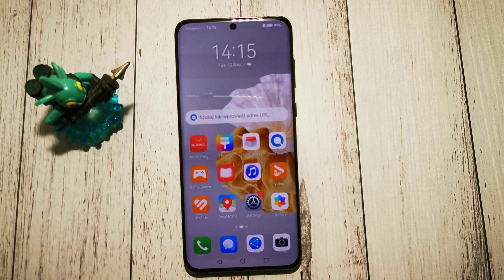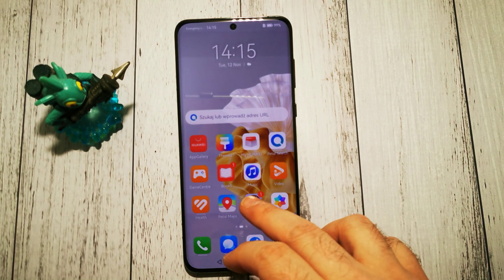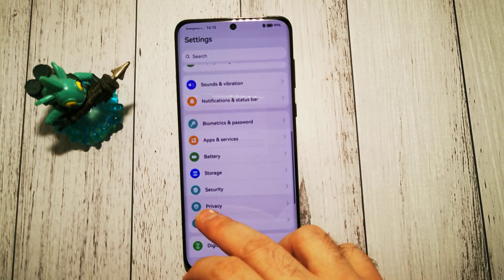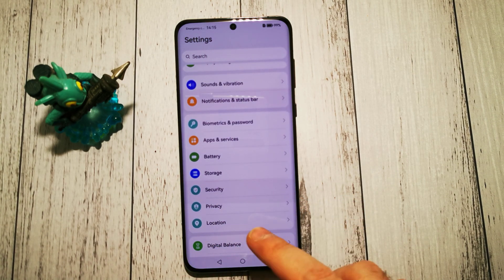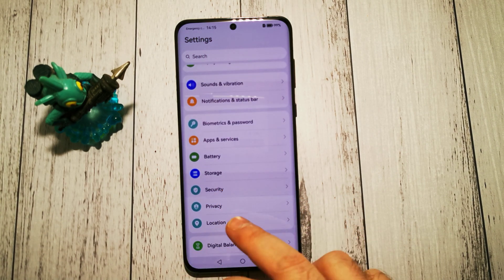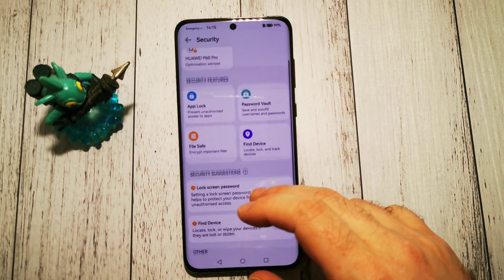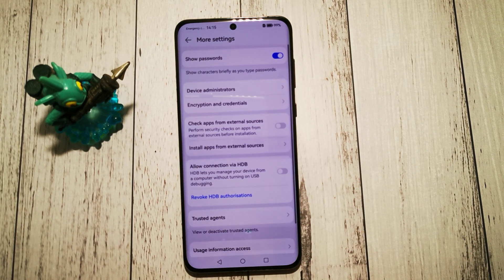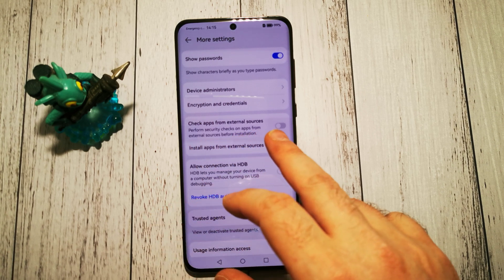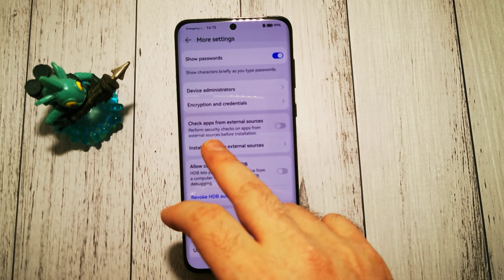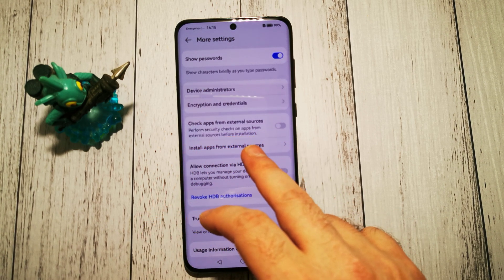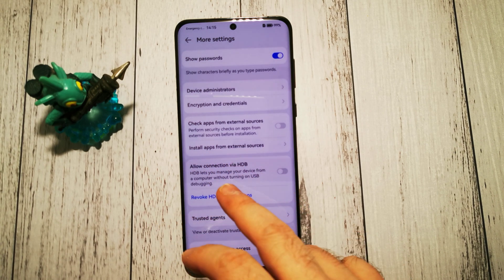To disable this scan, we have to go to Settings and look for the Security option. Then we scroll down to More Settings, where we have the option: 'Check apps from external sources — perform security checks on apps from external sources before installation.'